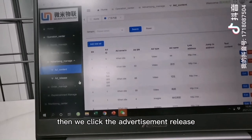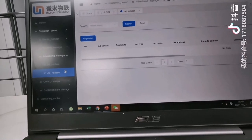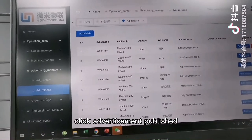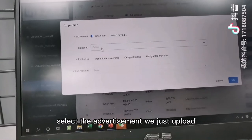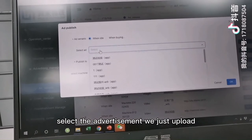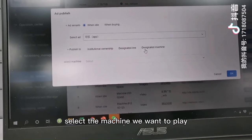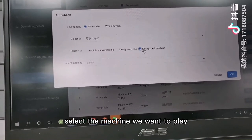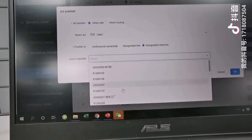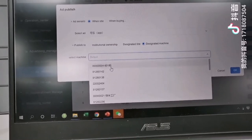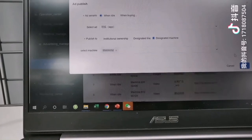After adding a new content, click advertisement release. Click advertisement publish. Select the advertisement we just uploaded and click upload. Select the machine we want to play this advertisement on. Click OK.